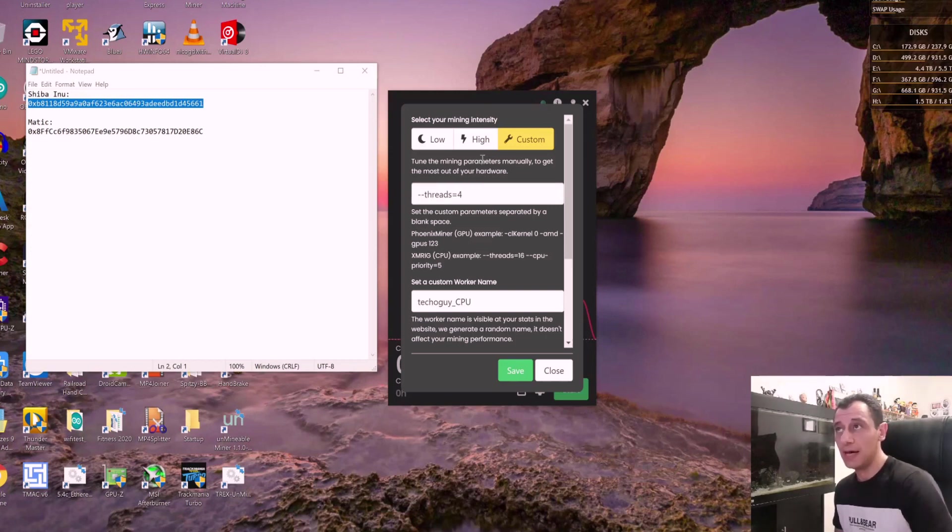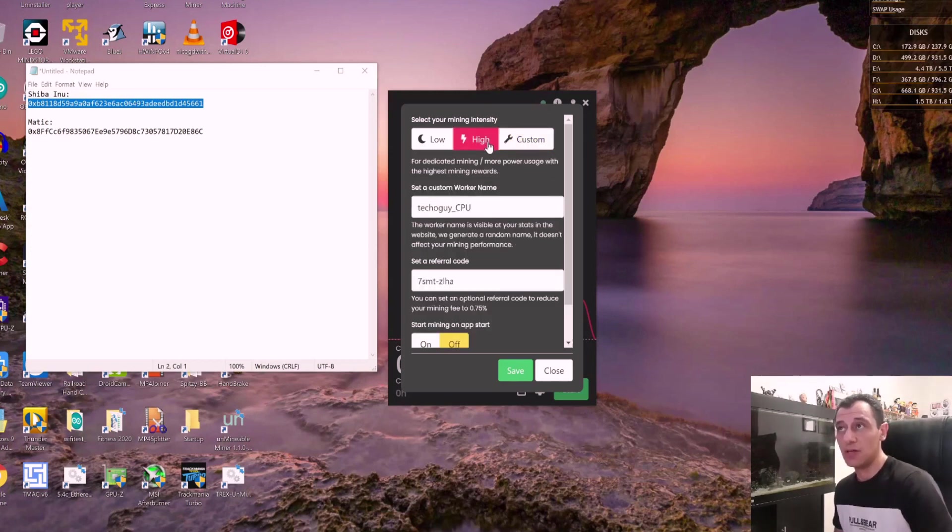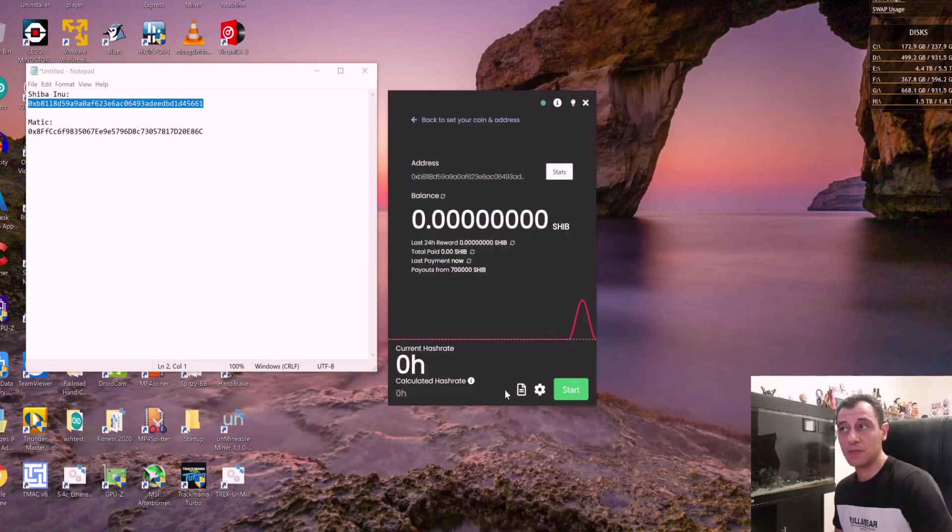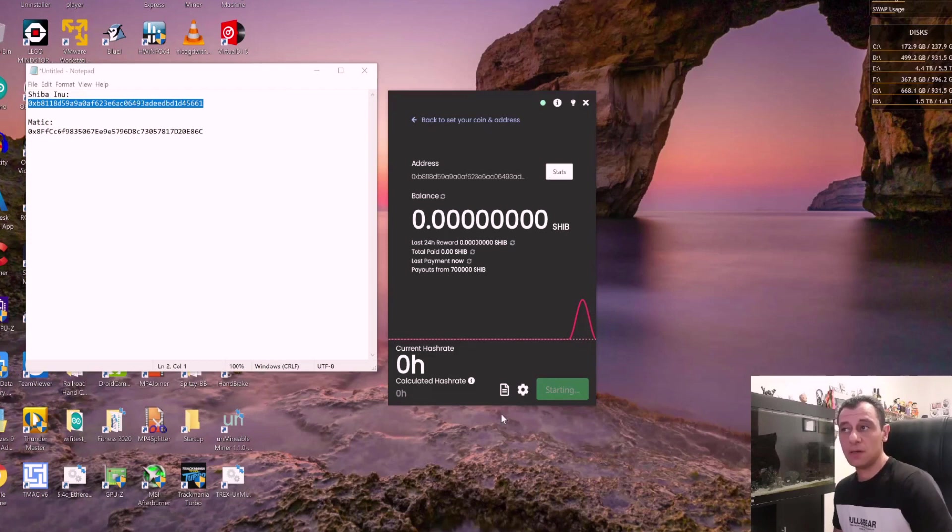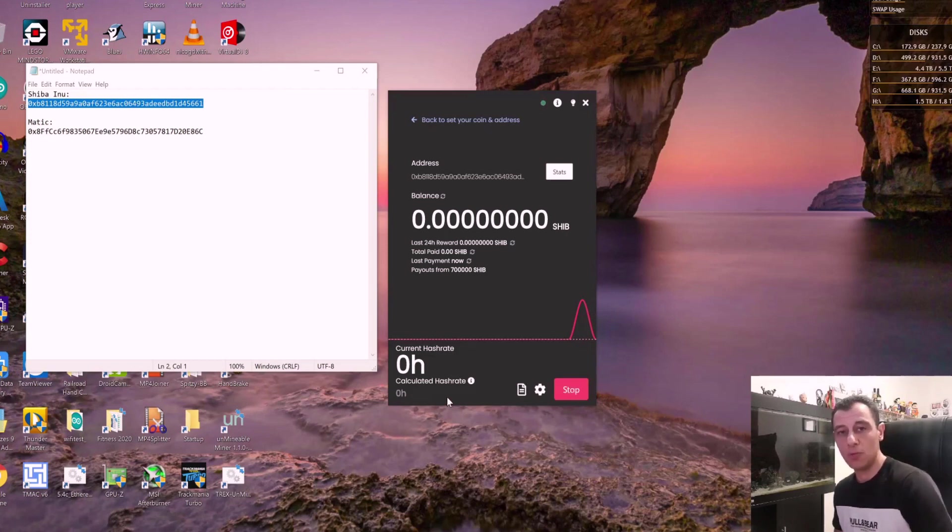For now, I'm just going to put this on high to get the full potential out of this. And I'm just going to save and I'm going to start again. And this should now bring me up to 3000 hash and more.